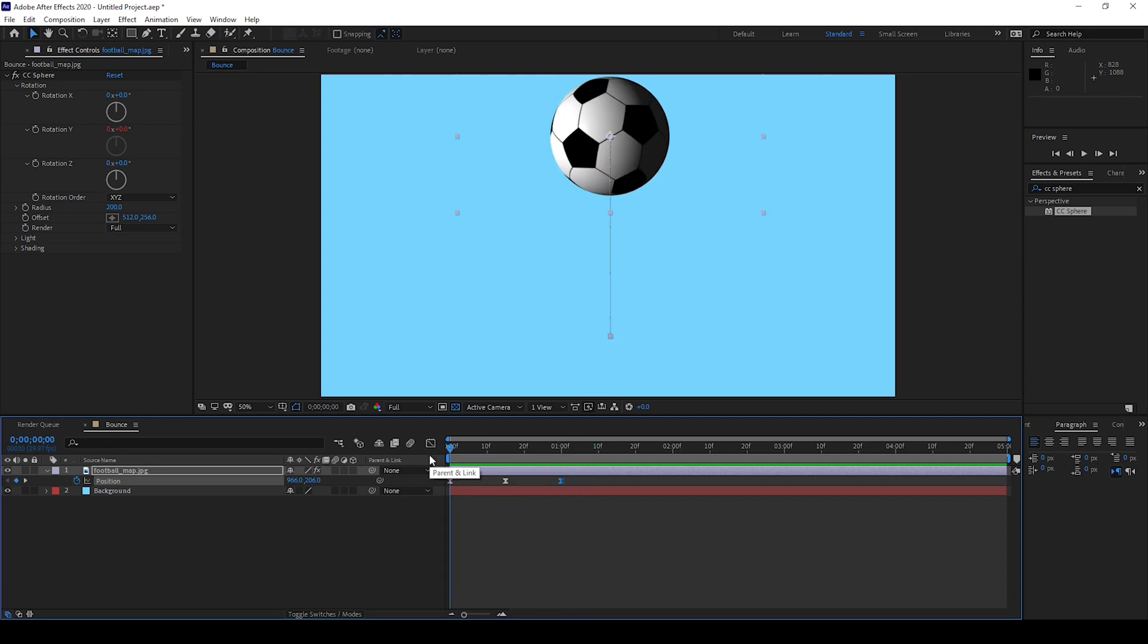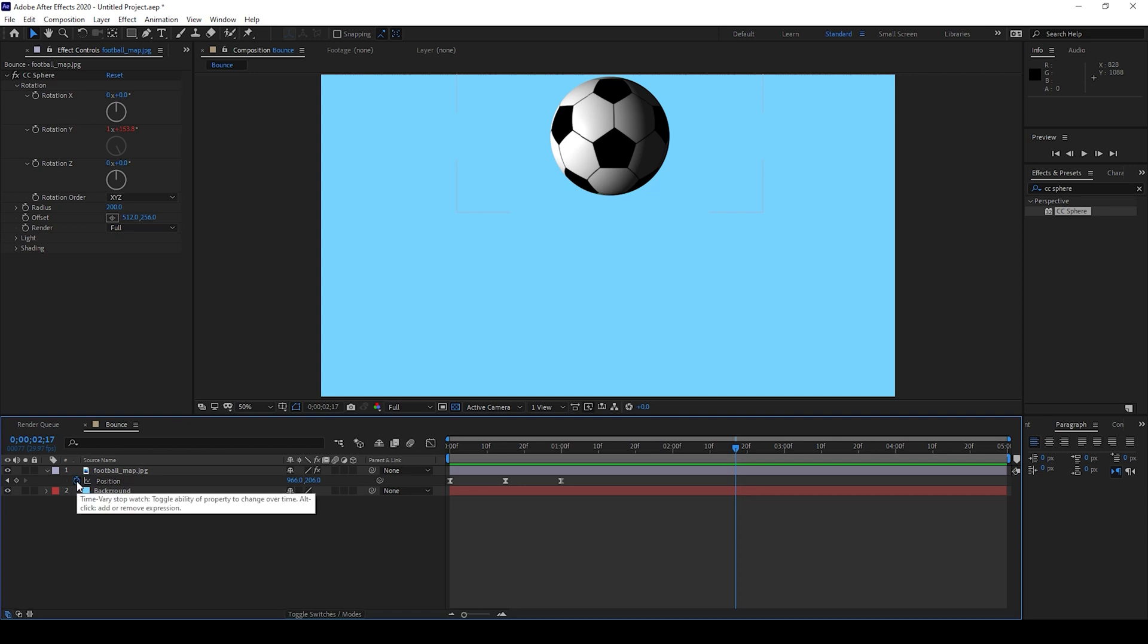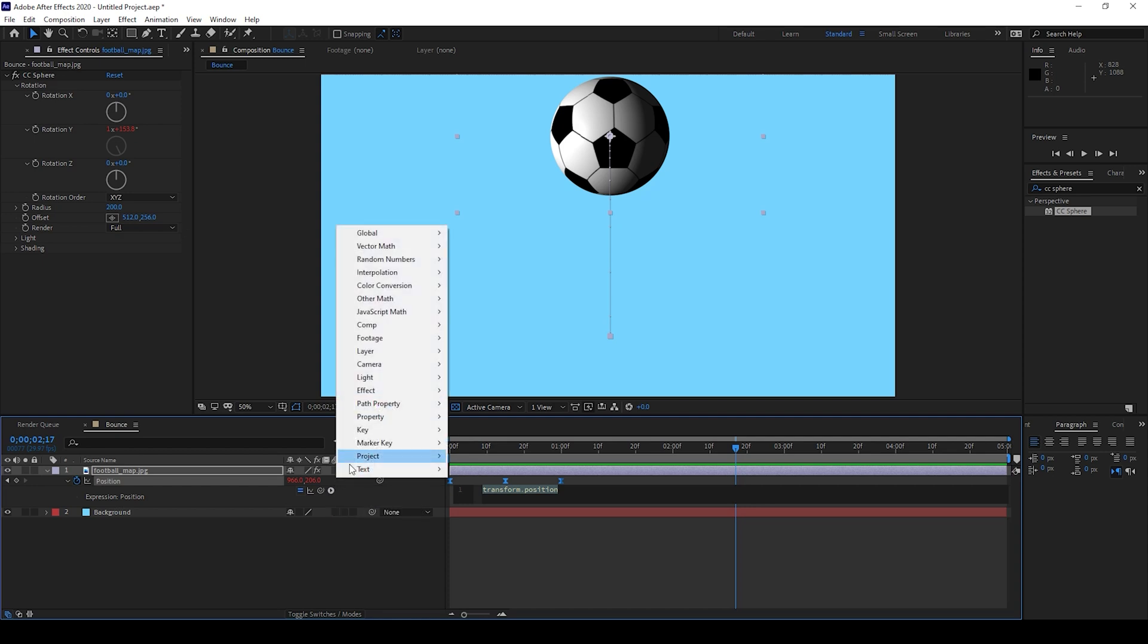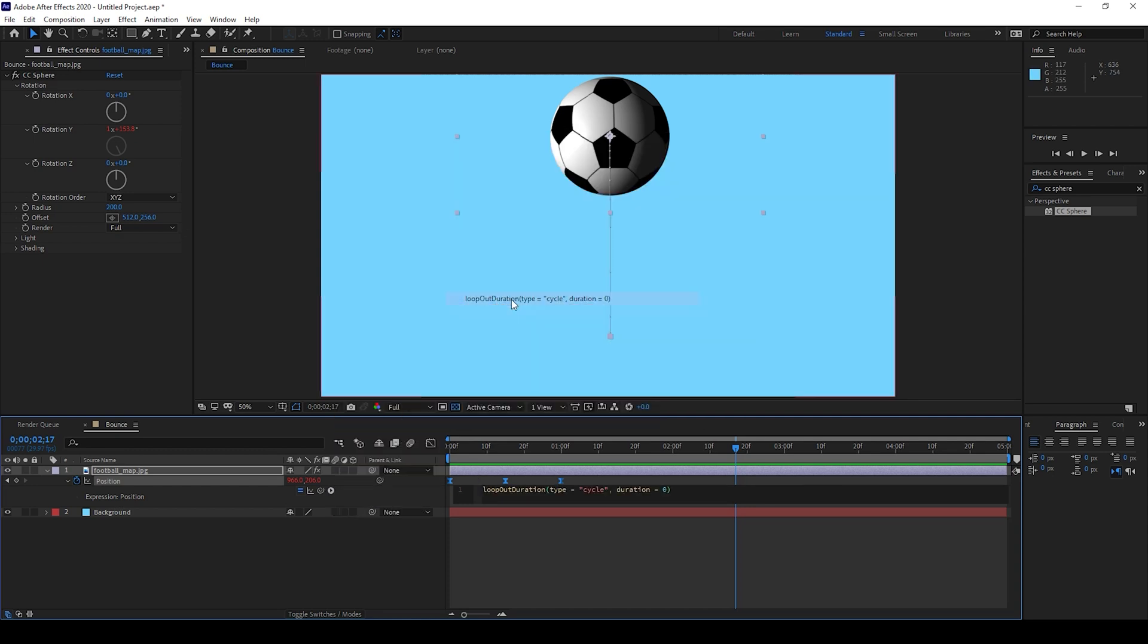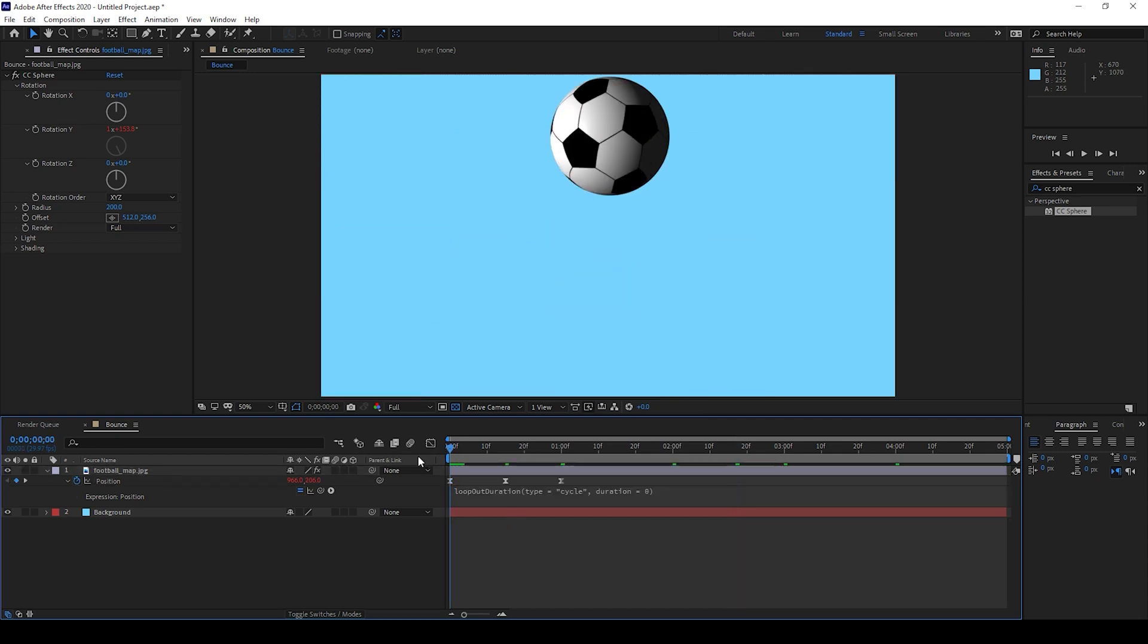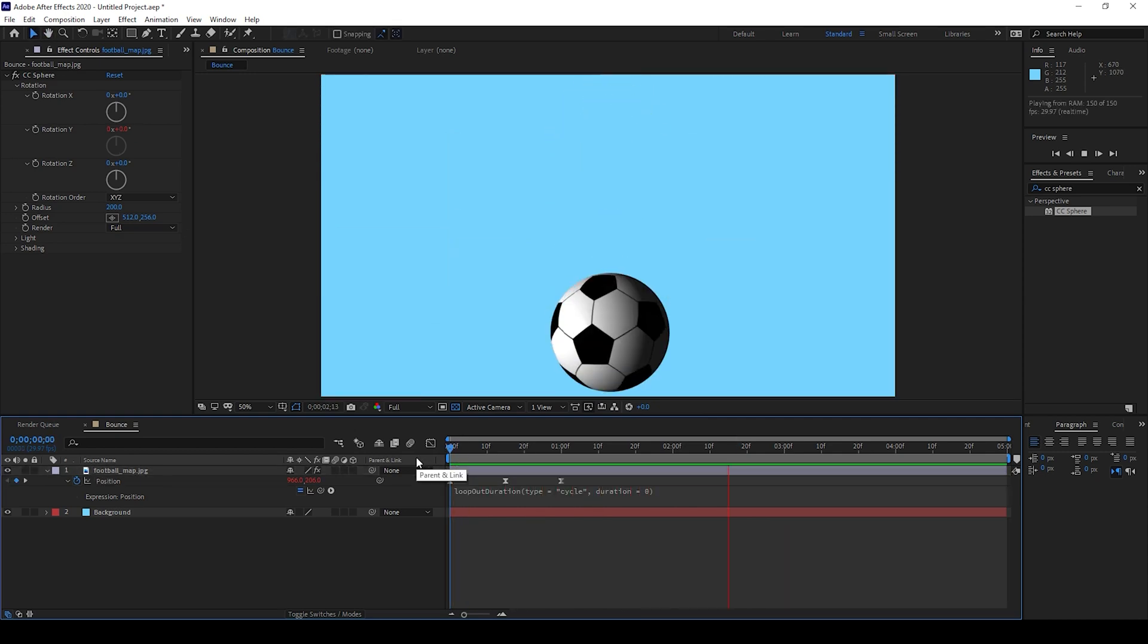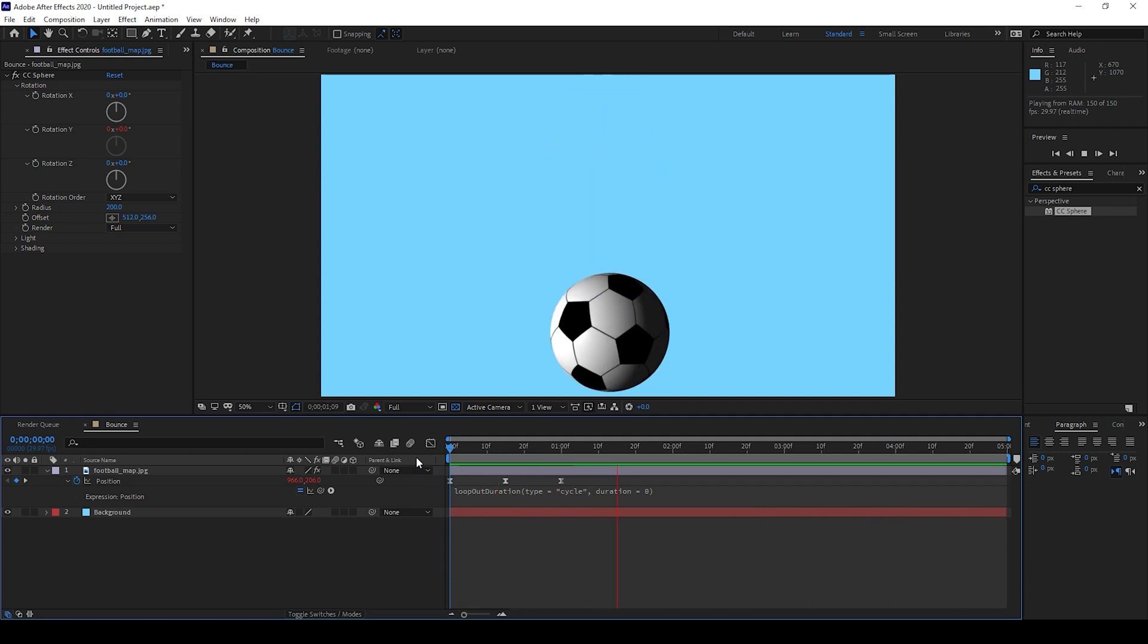In order to make sure that it bounces continuously, hold Alt on your keyboard and click on this timer button here for position. Now from this expression language menu, add a property called Loop Out Duration. If I start playing the video you can see that the football will be continuously bouncing along with the rotation.